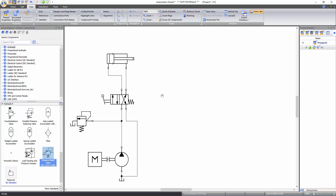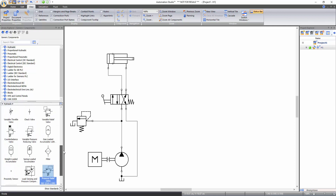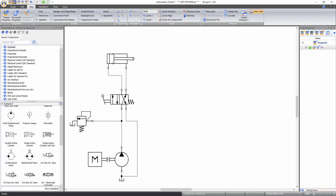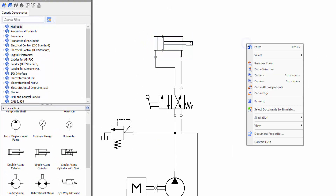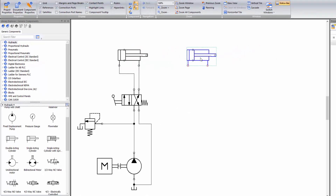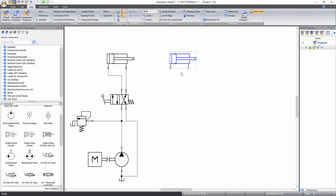Now you will learn how to change the technical properties of a component. Add another double-acting cylinder on the schematic by drag and drop operation or by directly copying the cylinder already available on the schematic. To do so, simply right click on the cylinder and select copy, then right click on the document and select paste. Note that the component will be pasted where you are pointing your mouse cursor. Now connect this second cylinder in parallel with the first one by inserting a junction.